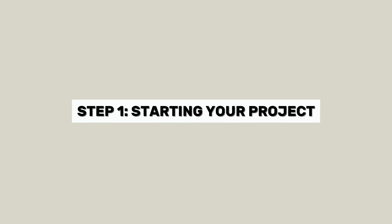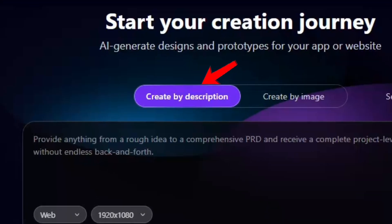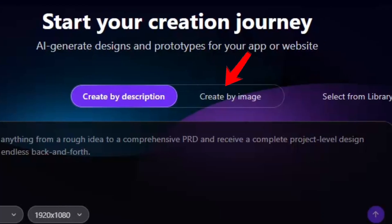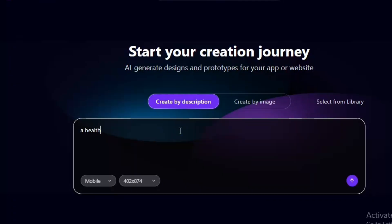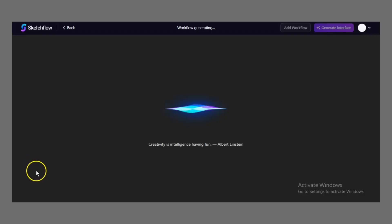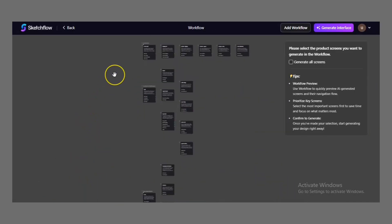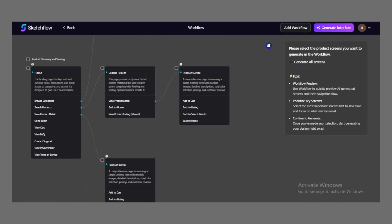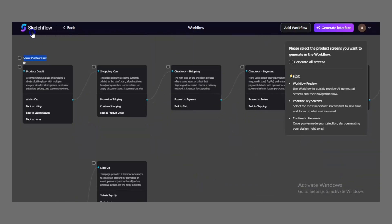How Sketchflow Works — Step 1: Starting your project. Sketchflow gives you two ways to begin: the blueprint method and the snapshot method. The blueprint method starts with a simple description of your project. For example, you could write 'an e-commerce app for clothing' or 'a healthcare booking website.' Sketchflow takes that description and instantly builds a user journey map, showing every step of the user experience from sign-up to check-out.